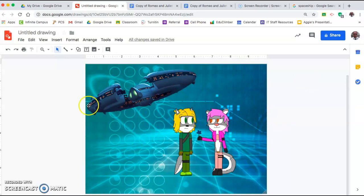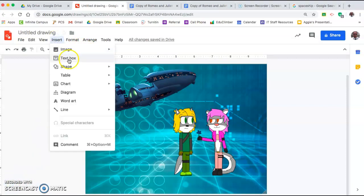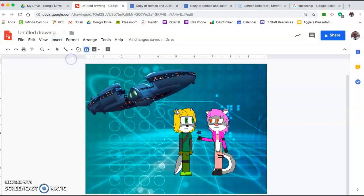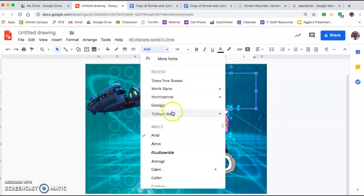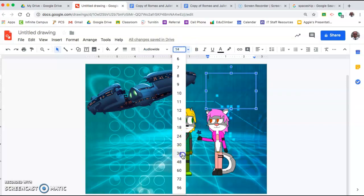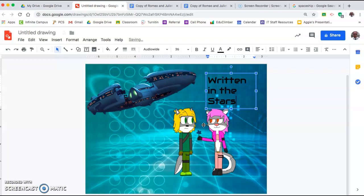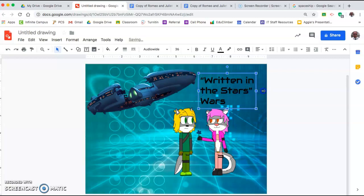So now I'm building a little bit more of a scene. I might want to put a title on here. To put the title there I want to go to Insert, then Text Box — there are a few ways to do this, or you could just click the text box button directly. Then you have to pick a font that actually fits your theme. I'll make it larger and we'll call it 'Written in the Stars Wars' — it's terrible, but you should have a name for your adaptation.